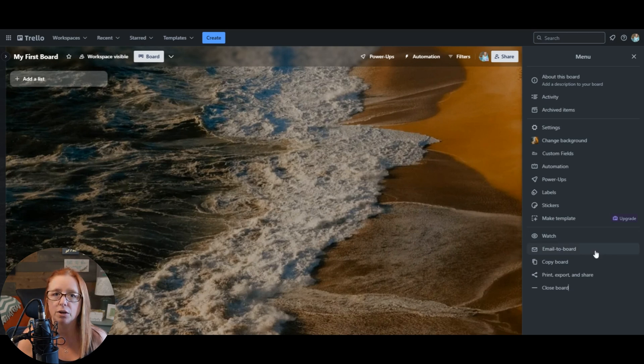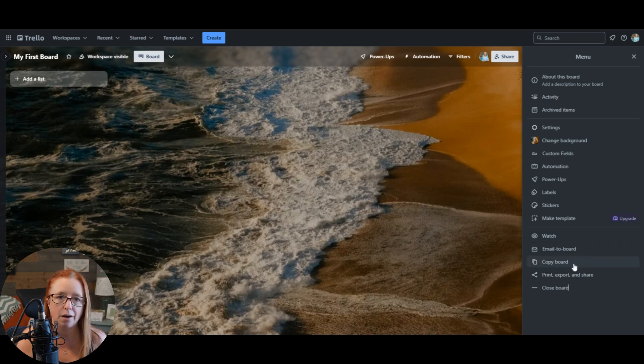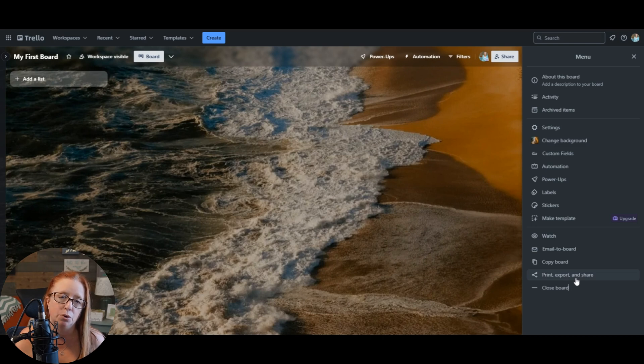You can also email things to your board, copy the board and print or export, share the board, or close the board.